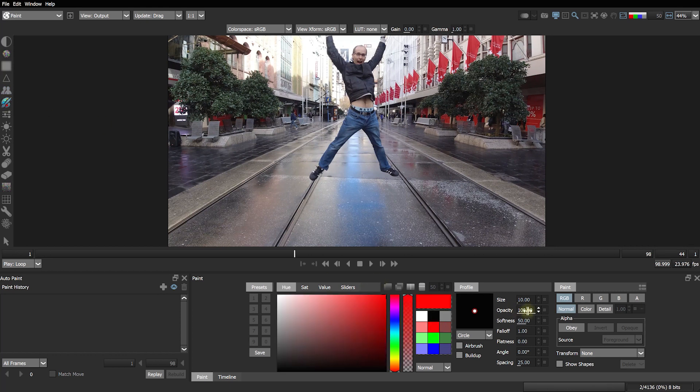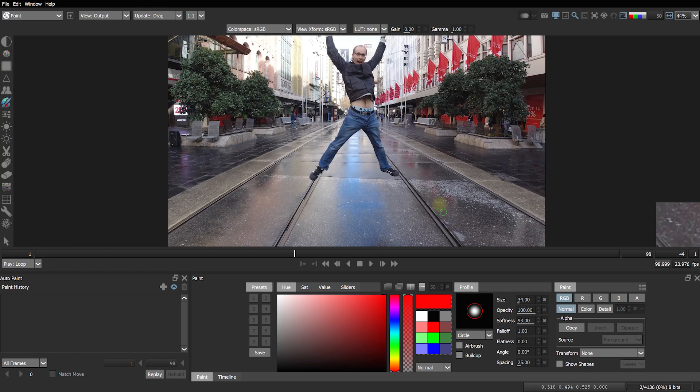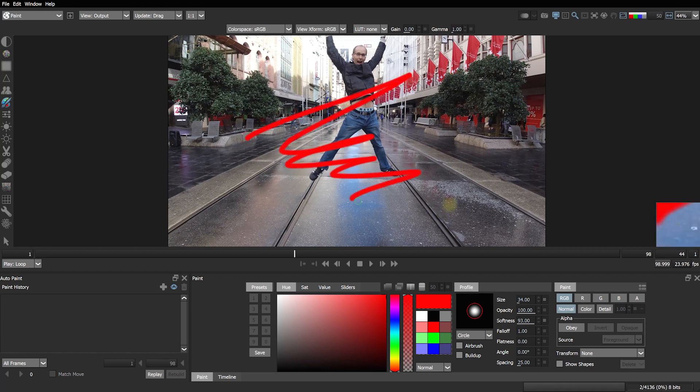Let's select the color tool here and this is very simple very much like what you have in Photoshop. You select the paint, you can change the brush size, the opacity, the softness, fallout, flatness, angle, spacing, all sorts of things and then you can literally click and drag and paint onto your video.